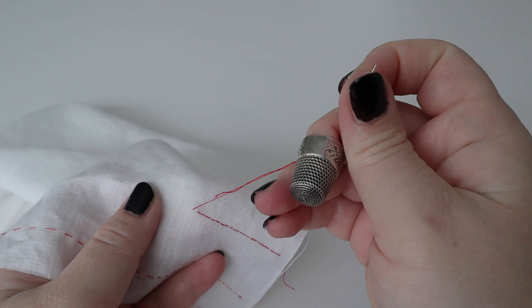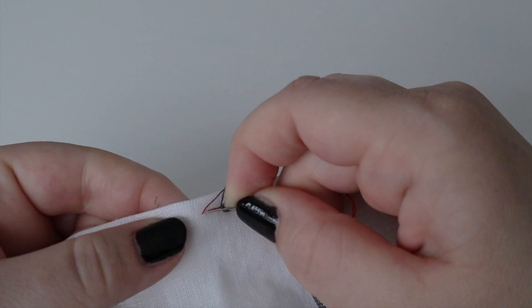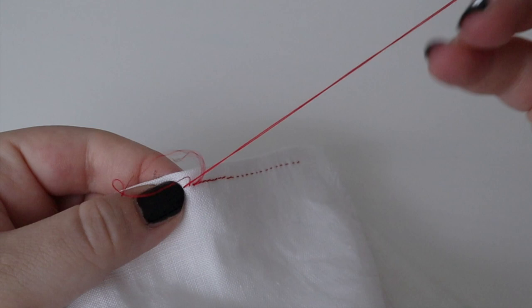The bad thing about this stitch is that it's incredibly difficult to break or tear out. If you think using a seam ripper on machine sewn seams is a pain, I invite you to try ripping these out.